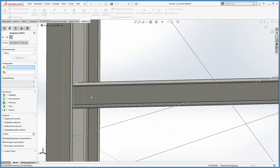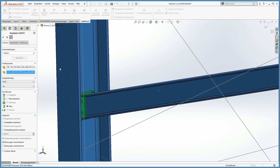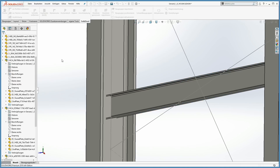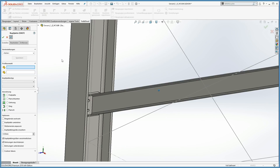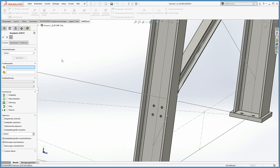In SOLIDSTEEL parametric, end plates can be placed in many different geometrical situations. To show two more examples, I am going to connect the other bracing with end plates to the columns.